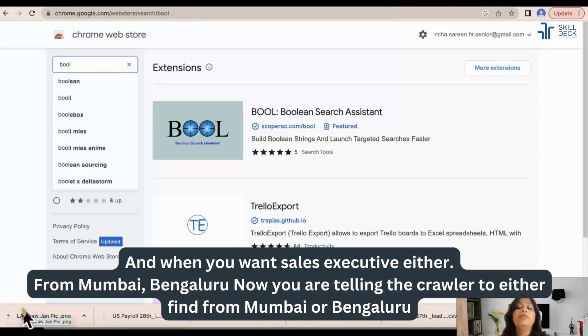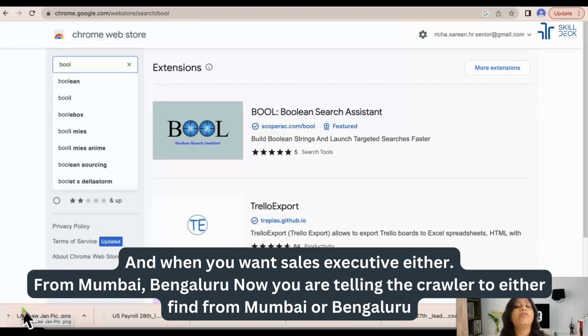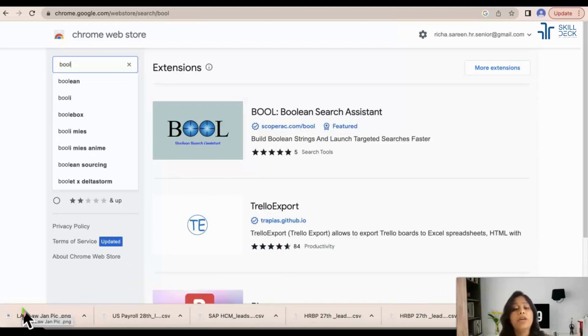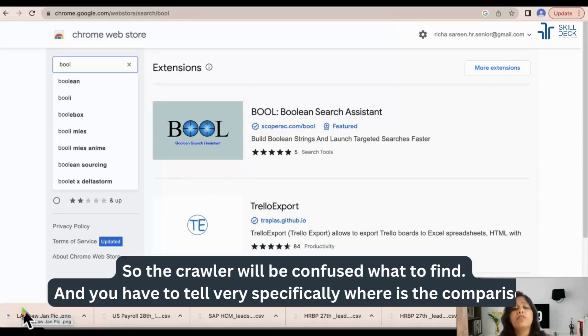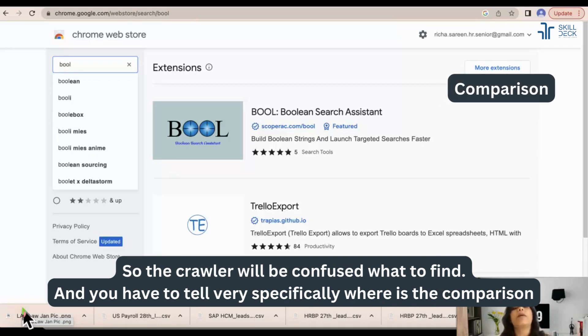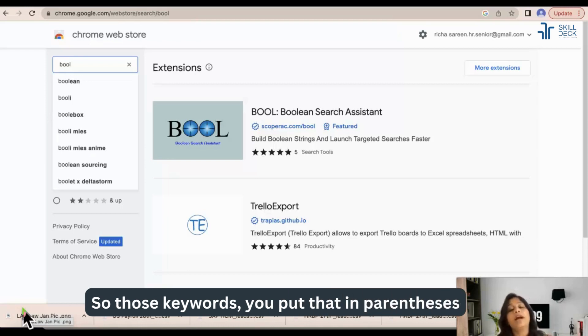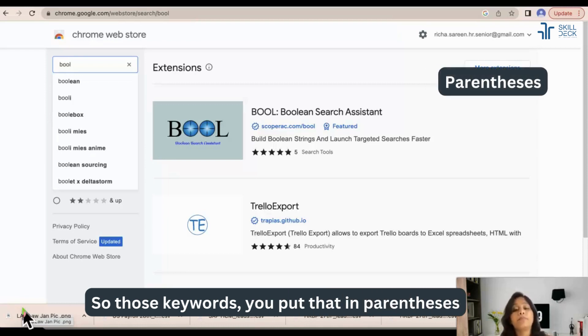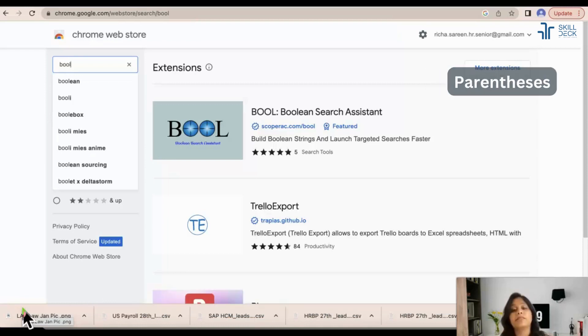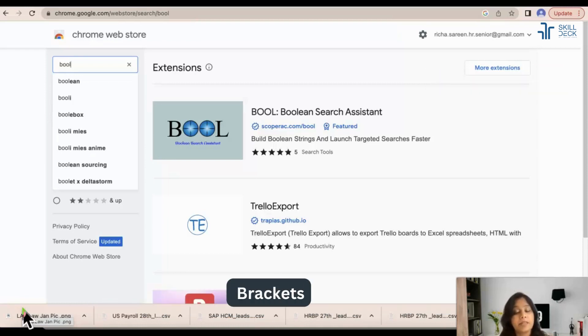And when you want sales executive either from Mumbai, Bangalore, now you are telling the crawler to either find from Mumbai or Bangalore. So the crawler will be confused what to find and you have to tell very specifically where is the comparison. So those keywords you put in parentheses brackets.